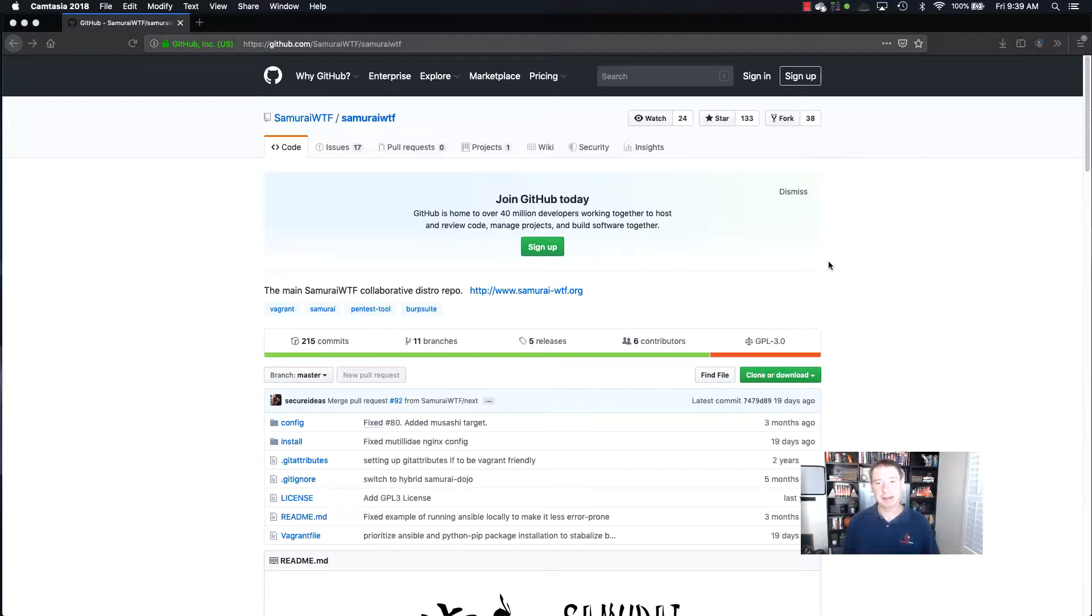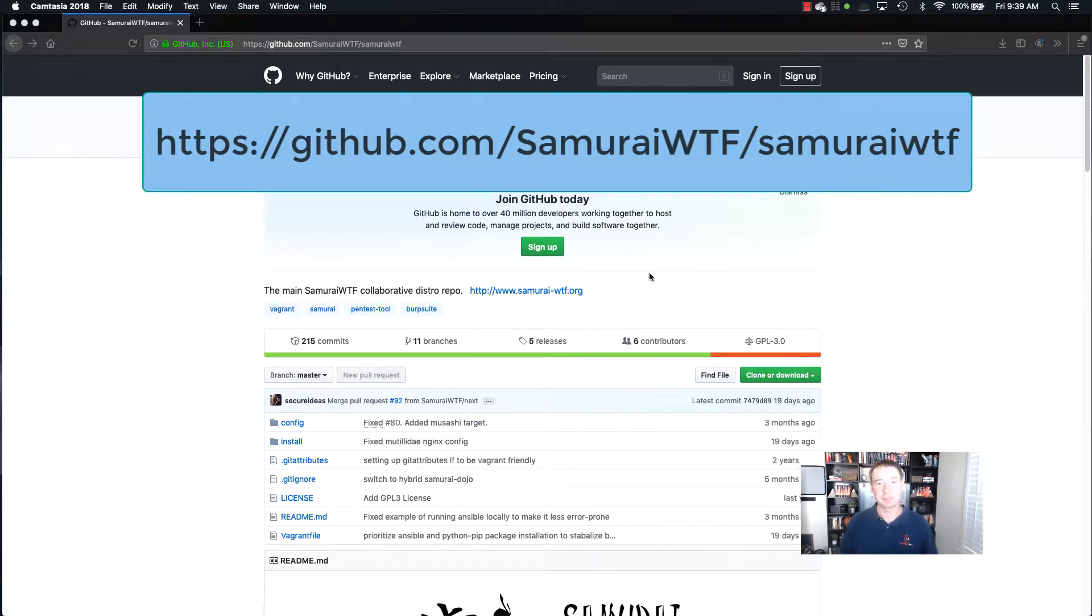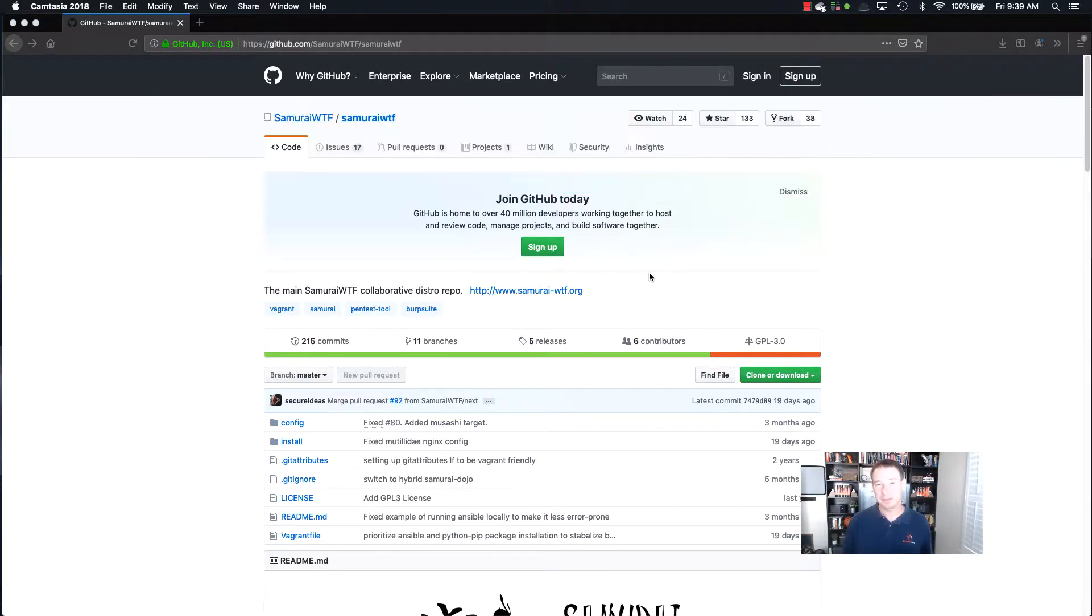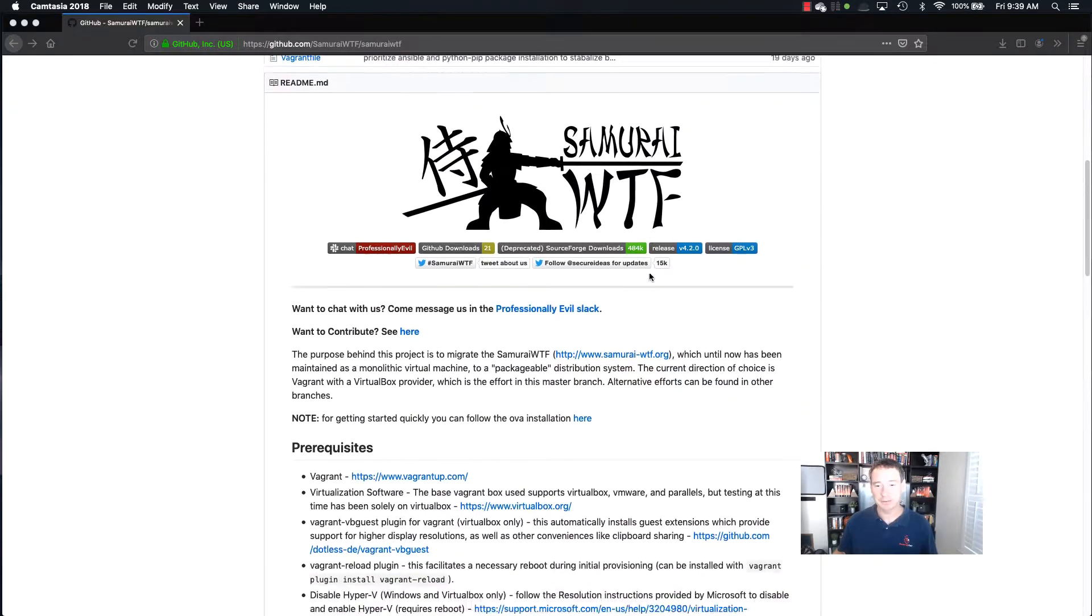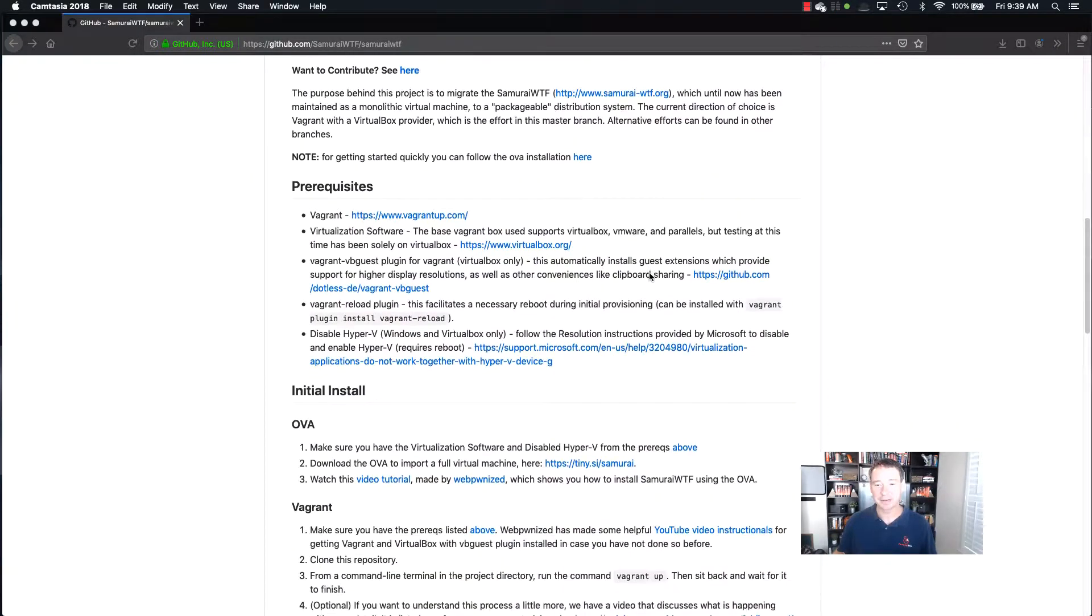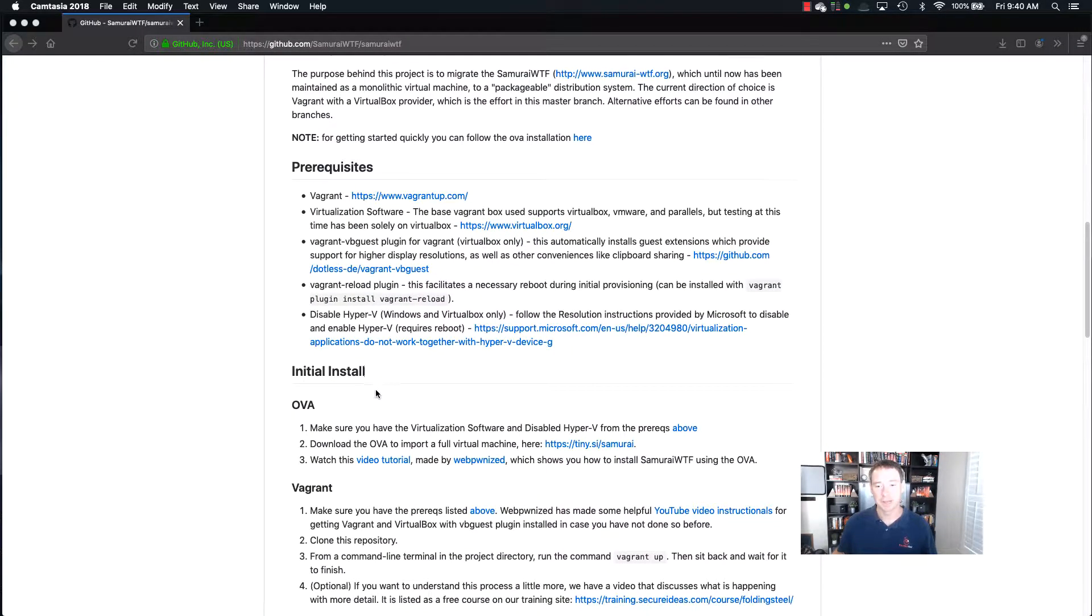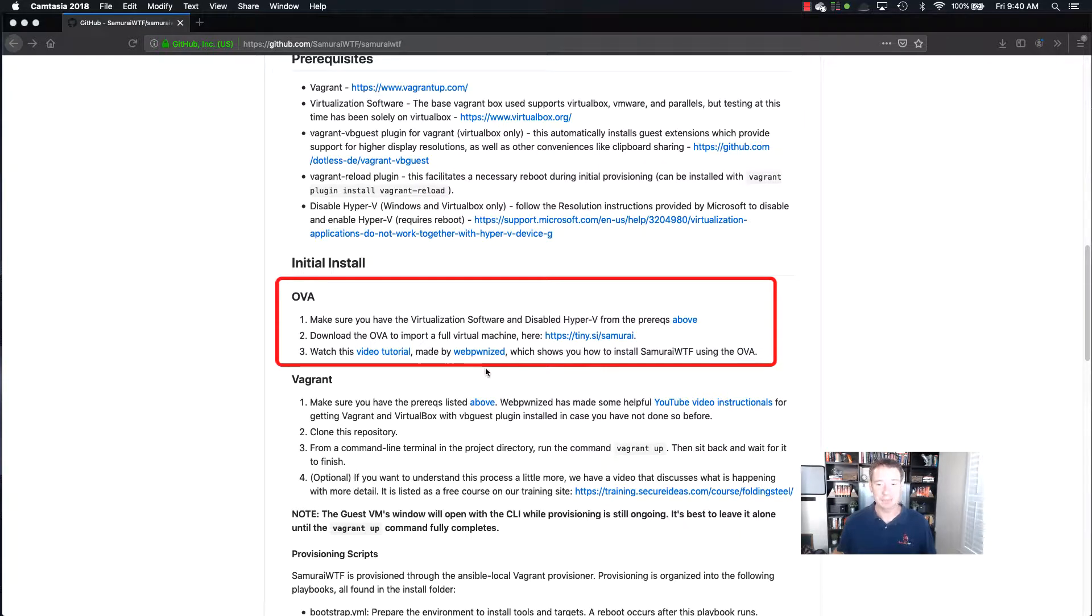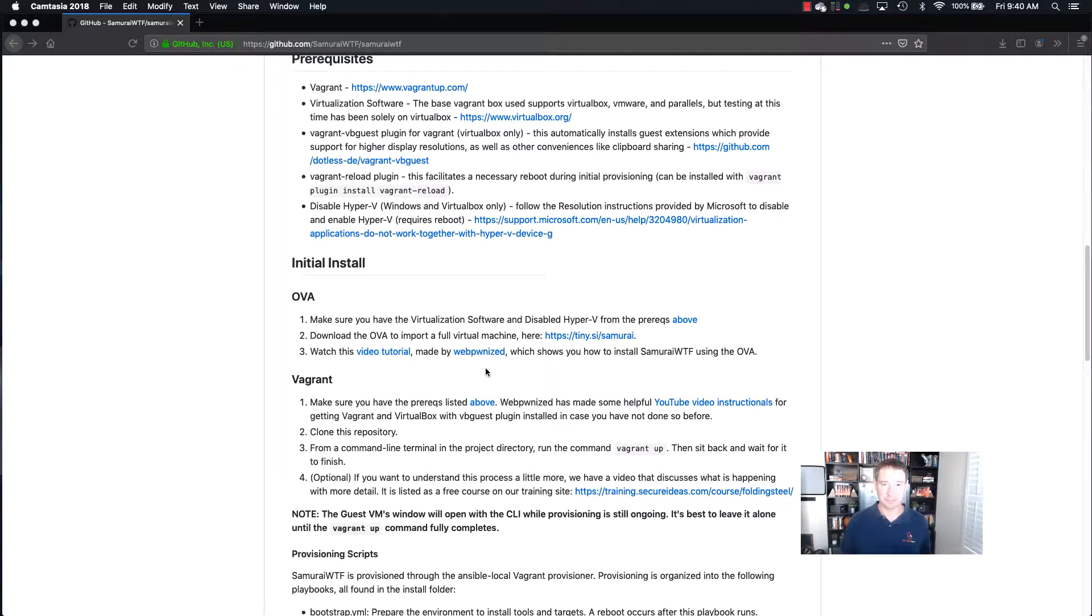So let's take a look at how we can first get it. The first thing we need to do is go out to github.com/SamuraiWTF/SamuraiWTF. That's going to give us the GitHub page where we can do the download. Now there's a few different ways that we can download this and install it, and if we scroll down a little bit we can see the initial install section. Now I chose to do OVA, so basically we're just importing the OVA virtual machine file into our system.